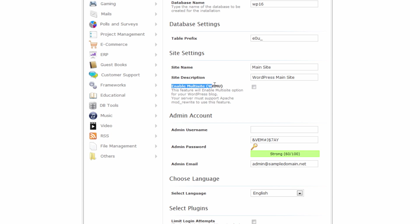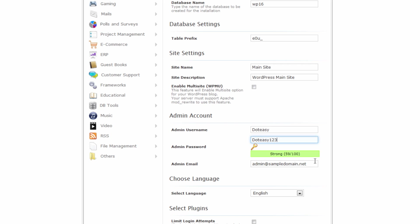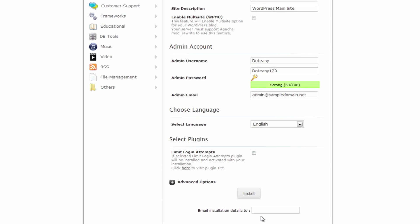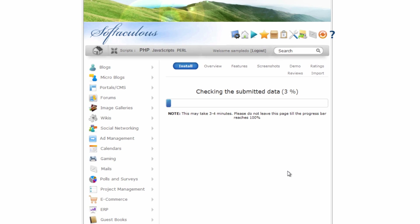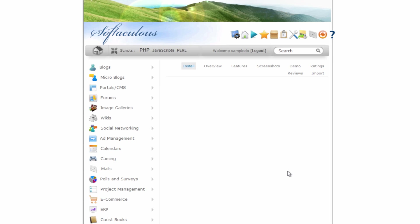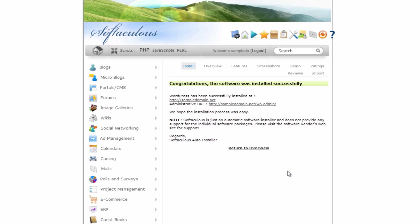We're not going to touch the multi-site option — we'll be enabling that a little later on just to show you what it is. For the administrator we'll keep it simple, then go ahead and install. We're going to wait for it to finish installing. This is very easy and simple to set up. There we go — our main site is done.